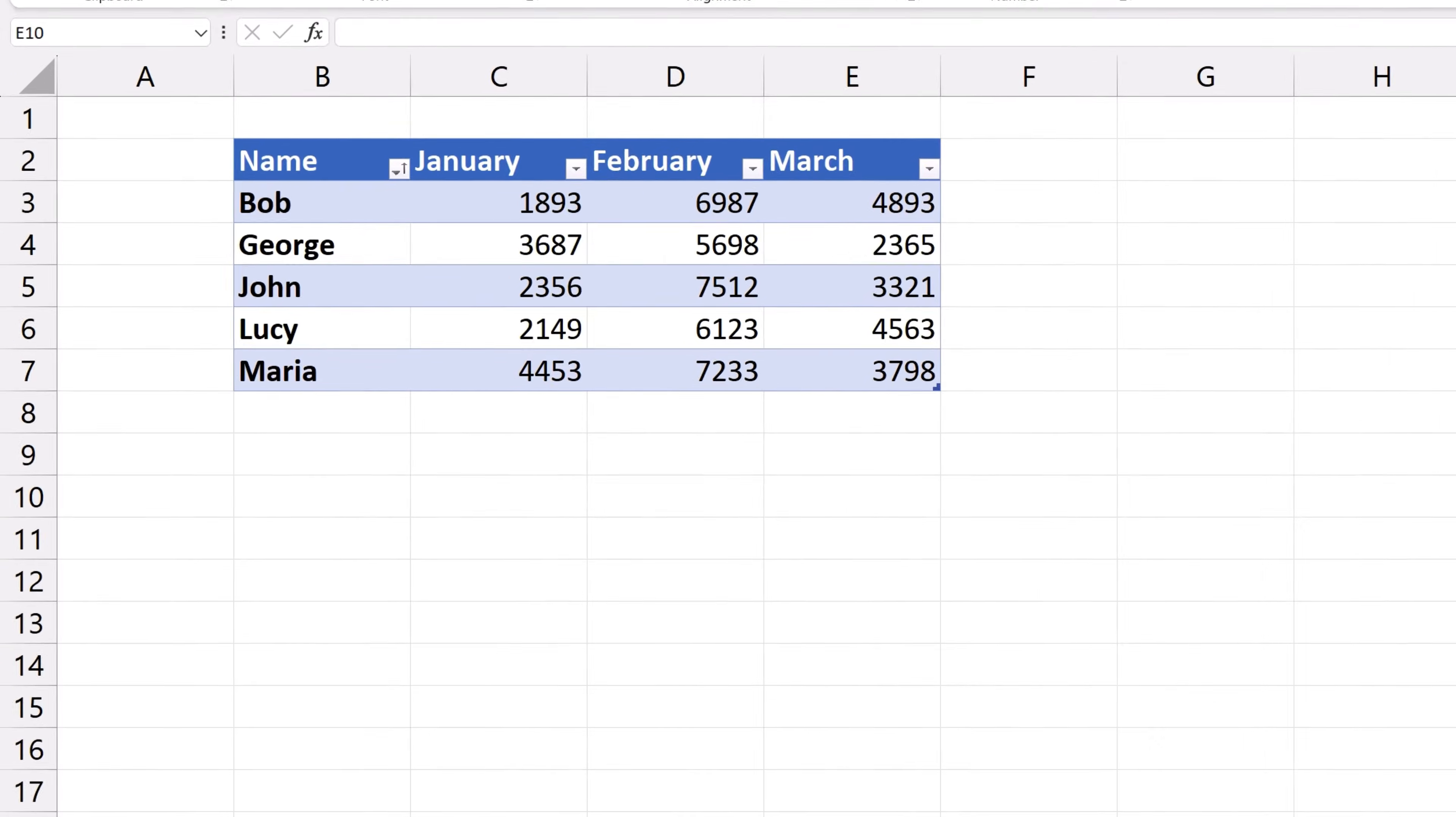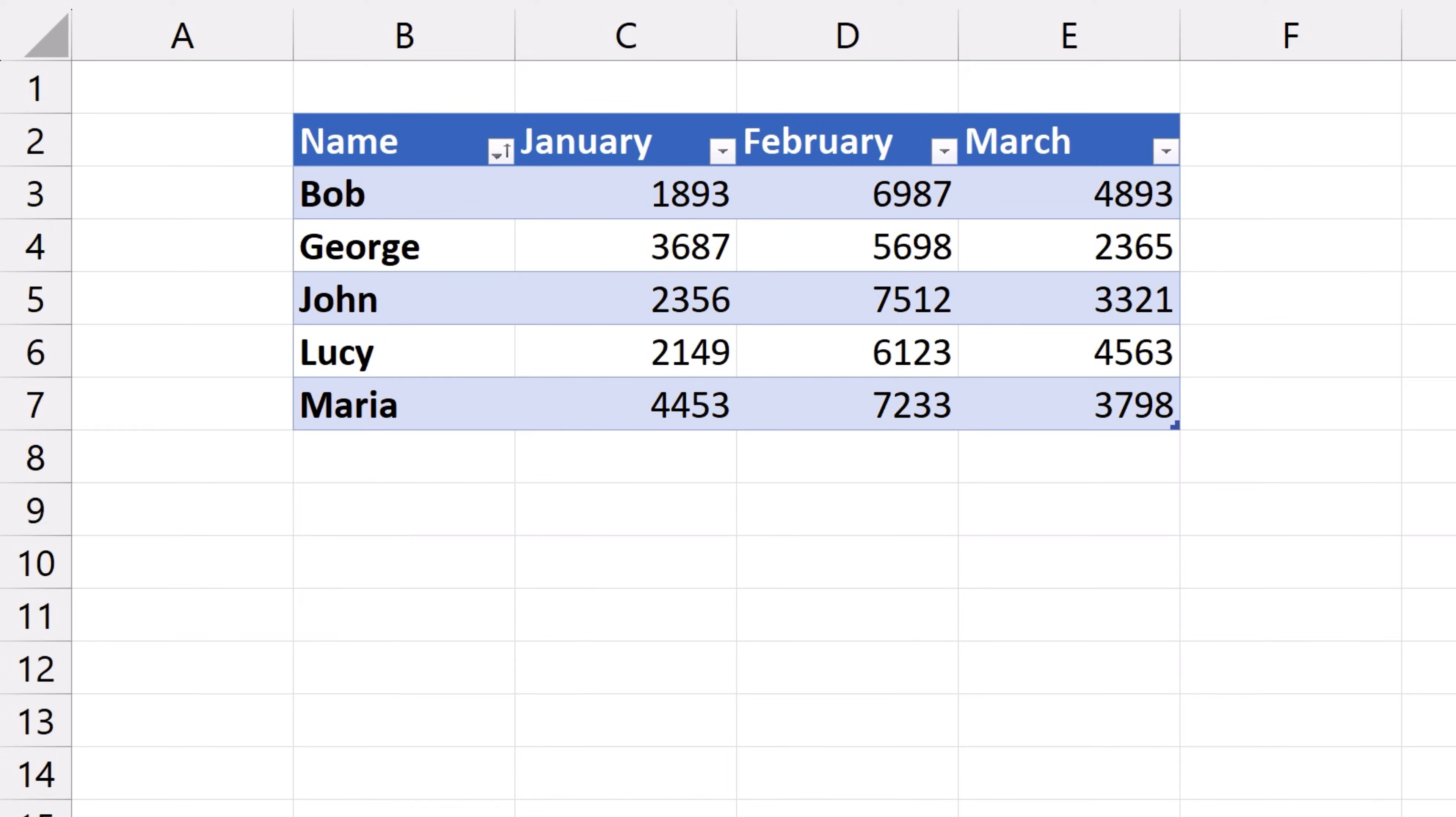Welcome! Today's tutorial talks about how to remove table formatting in Excel on three different levels.